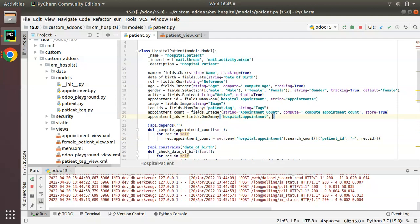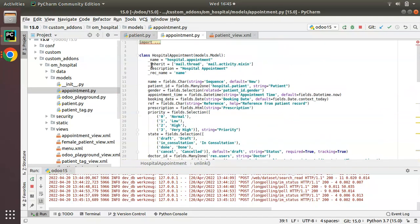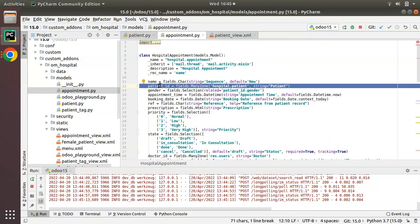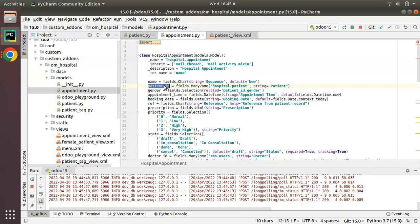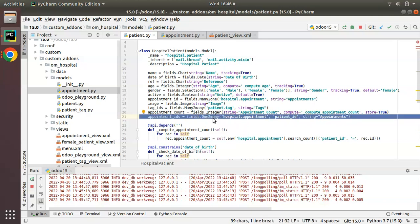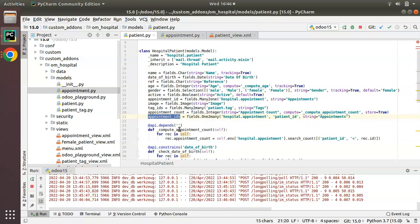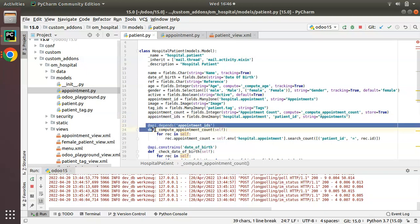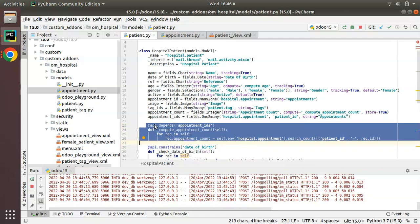I'll define: `appointment_ids = fields.One2many(comodel_name='hospital.appointment', ...)`. For the relational field, I'll check appointment.py — the appointment model already has a Many2one field to the patient model called `patient_id`. I'll use that as the inverse field, and set the string as 'Appointments'. Now I'll copy this field name and set it as the dependency: `@api.depends('appointment_ids')`.